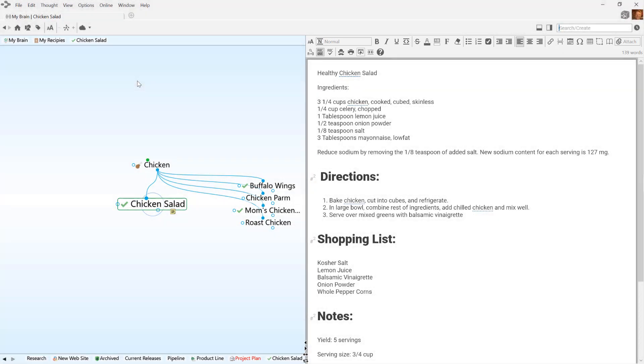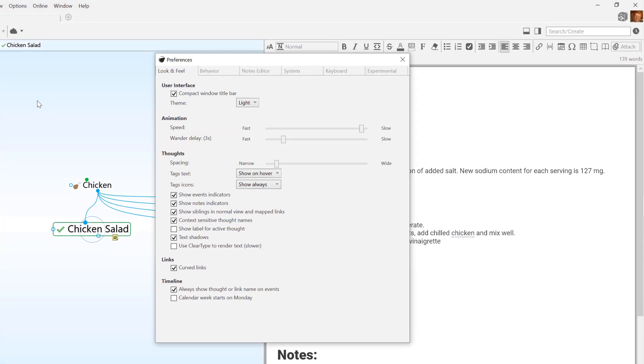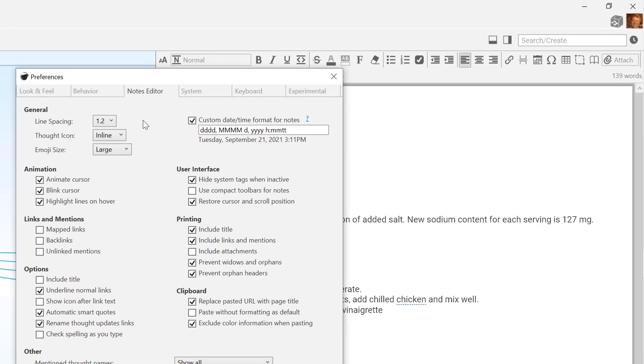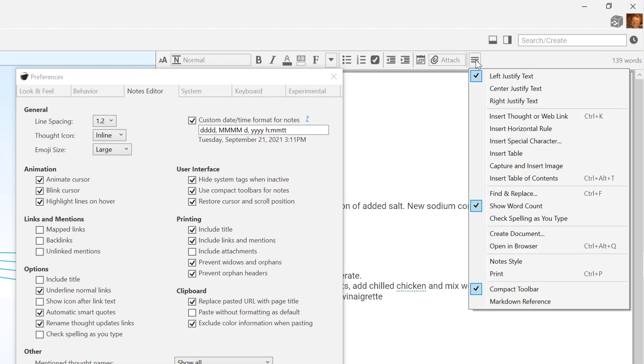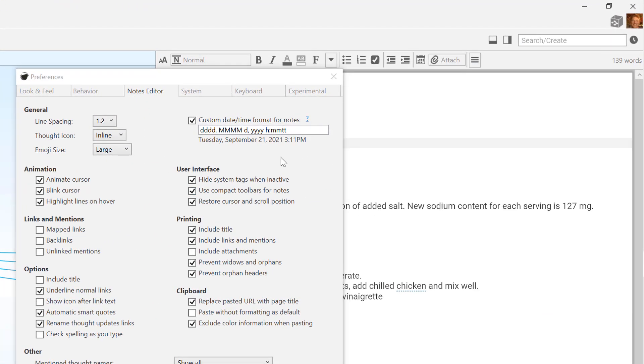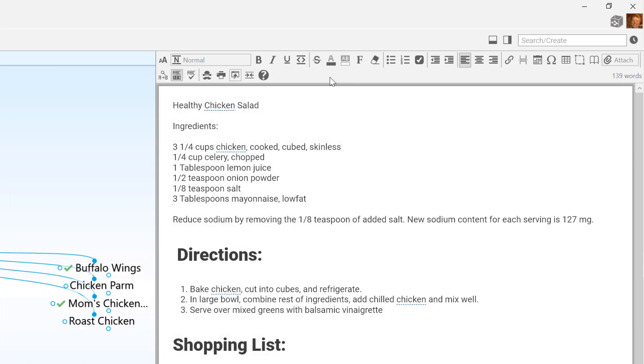You have an option in the brain preferences for a compact toolbar with dropdown menus for all features, or leave this option unchecked and see a button for each individual formatting option available.